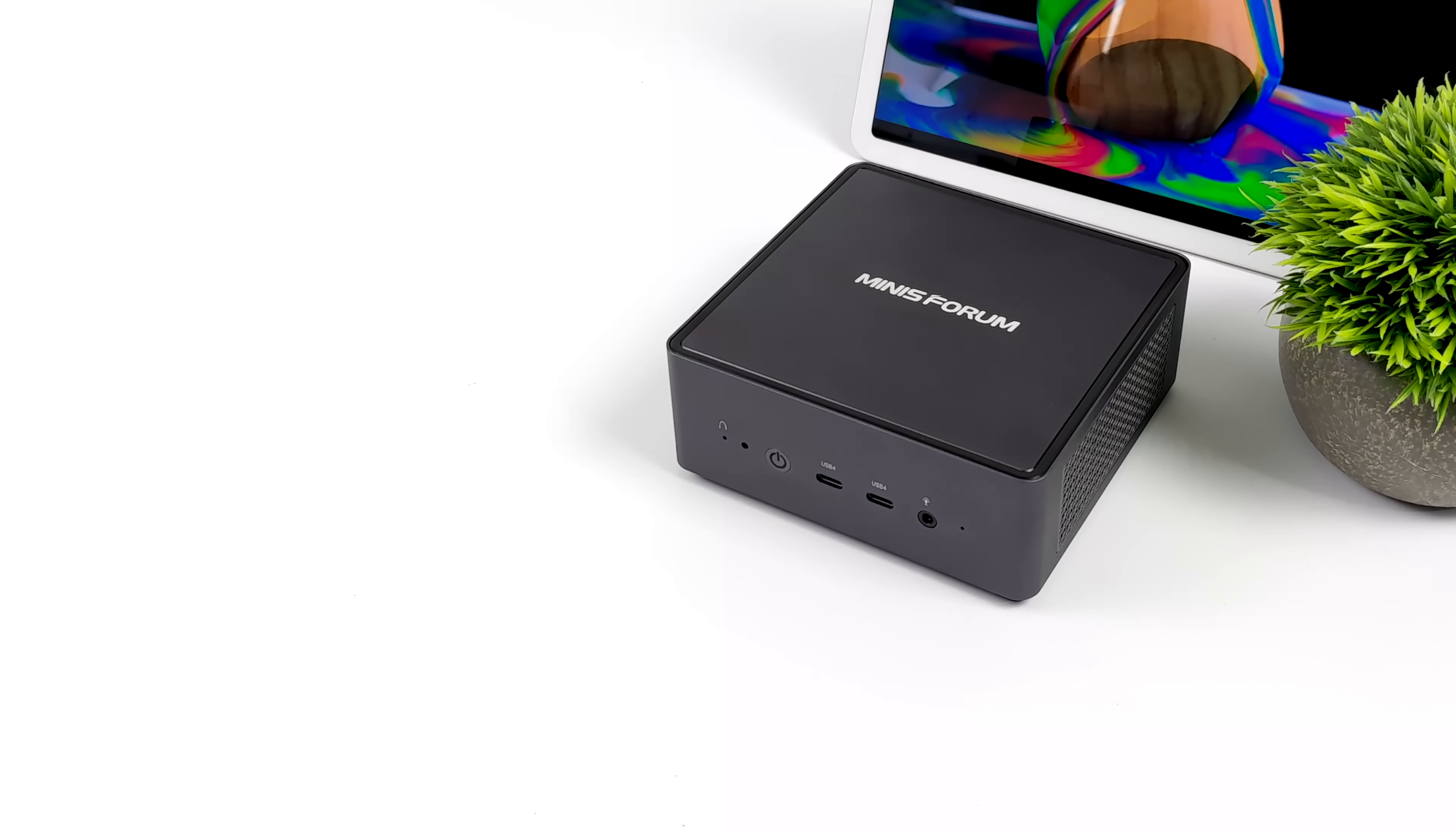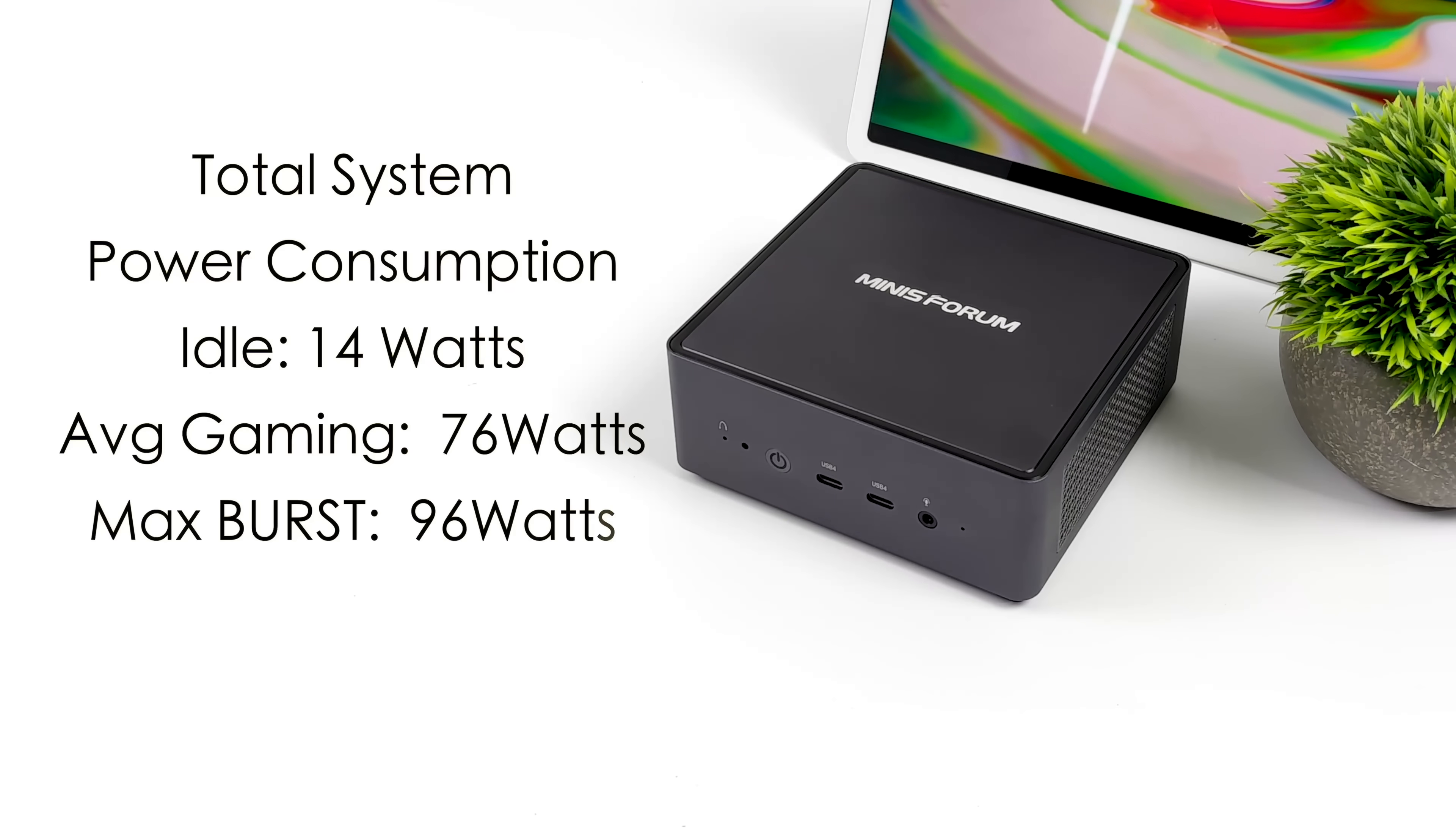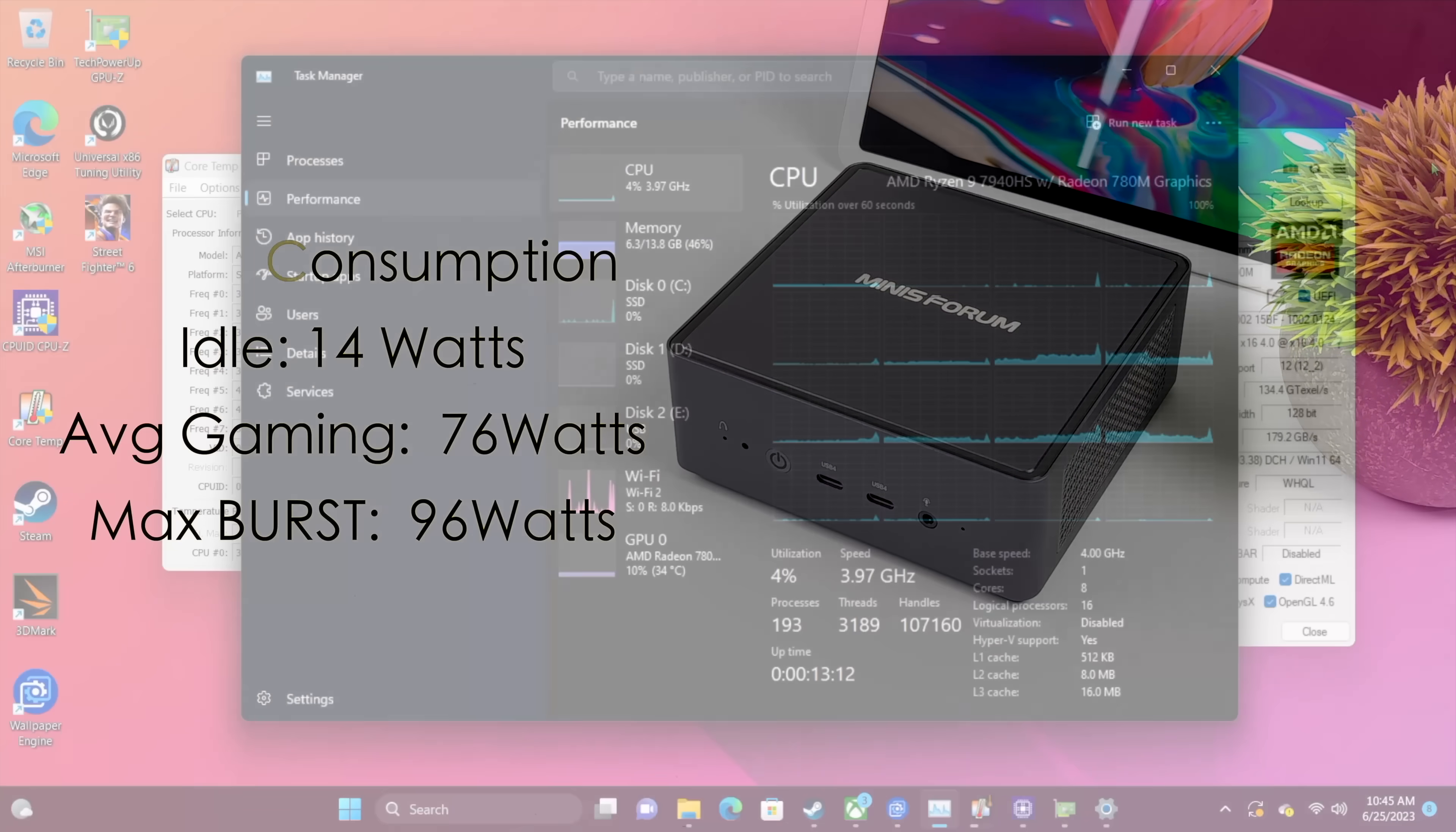Another thing I always like to take a look at with these tiny PCs is total system power consumption because this can be very important to some people especially in other parts of the world other than America where electricity cost is very very high. At idle this pulls 14 watts. Average gaming 76 and the max was 96 watts and this is total system. I have this plugged into a kilowatt meter from the wall so this is everything the mini PC's pulling. Not as low as other PCs that we've seen but we are working with a lot more performance.